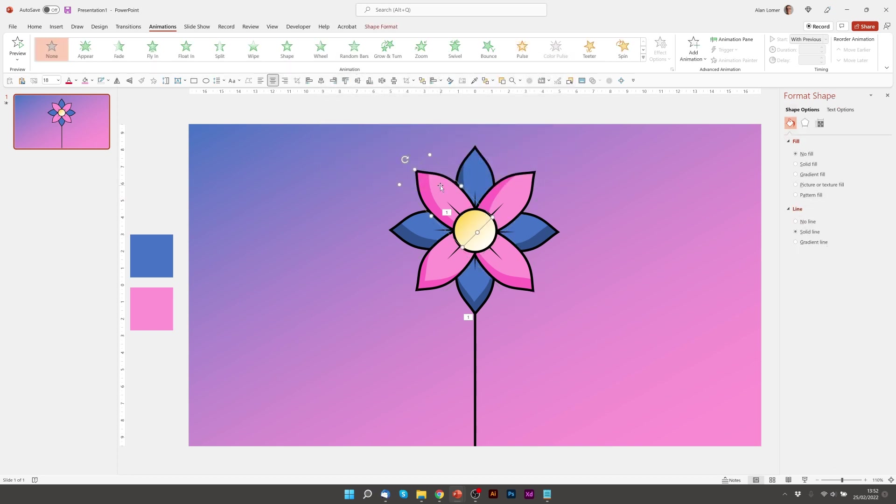And then we can add the animation to one of them and simply use the animation painter to copy it to the others, which saves quite a lot of time.